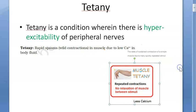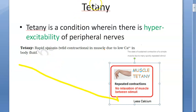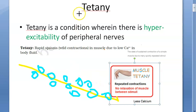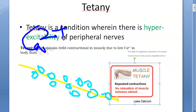This happens whenever there is low calcium. When there is low calcium in the body, the nerve will make a lot of calcium receptors. So even slight calcium availability can put the muscle into tetany.